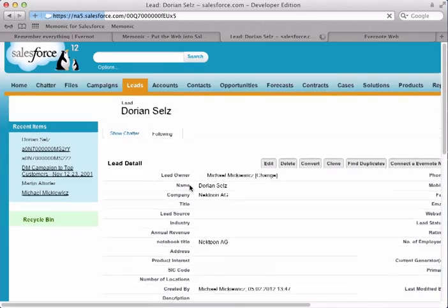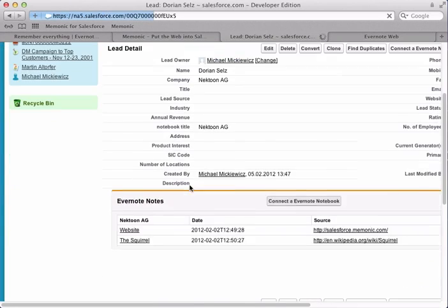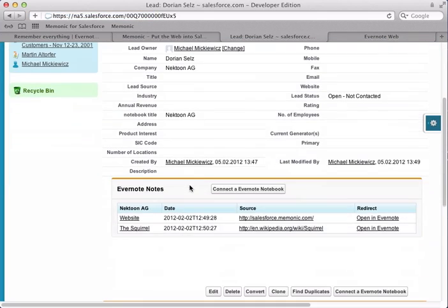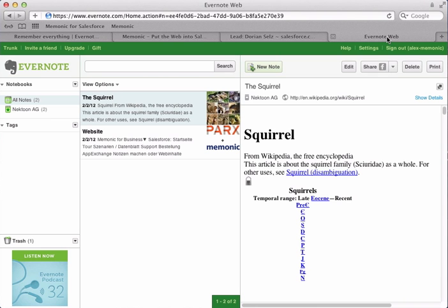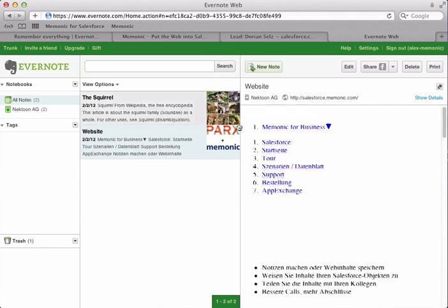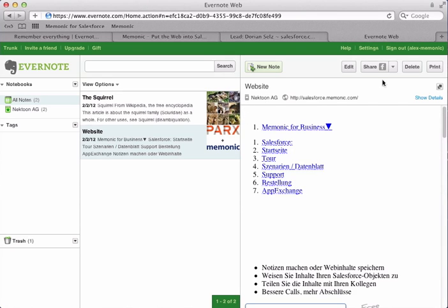Once back on the lead's page, the notes will now appear in a dedicated section. If you add, edit, or delete a note, it will be immediately reflected in Salesforce.